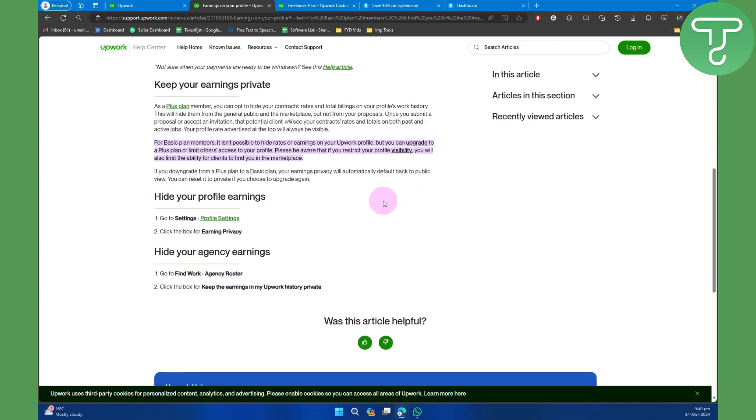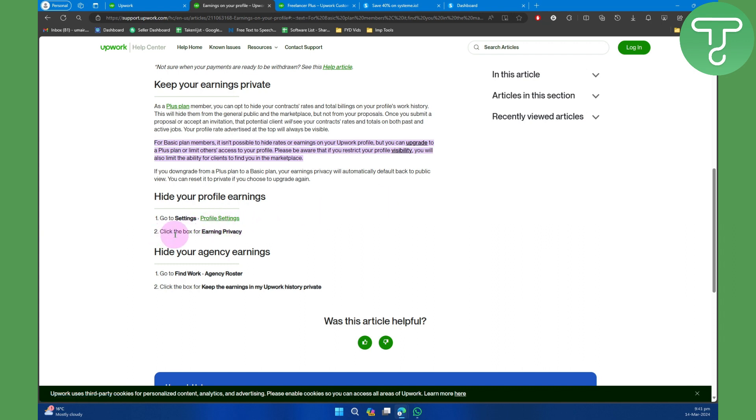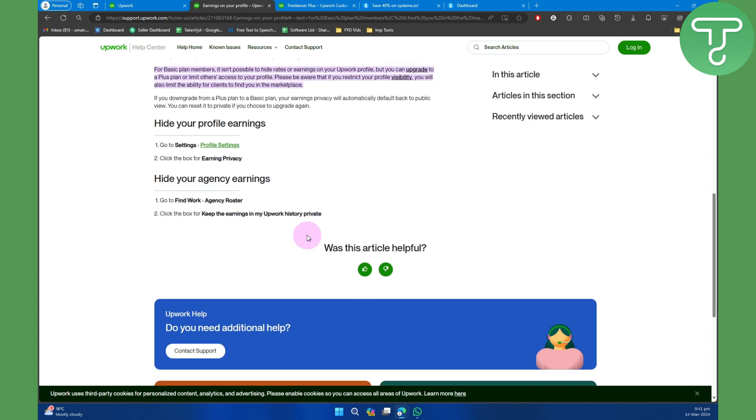So yeah, that's the Upwork policy. And if you want to upgrade to a Plus plan, you can simply head over to Settings, then Profile Settings, and then click the box for Earning Privacy. That's the process of how you can hide your earnings on Upwork.